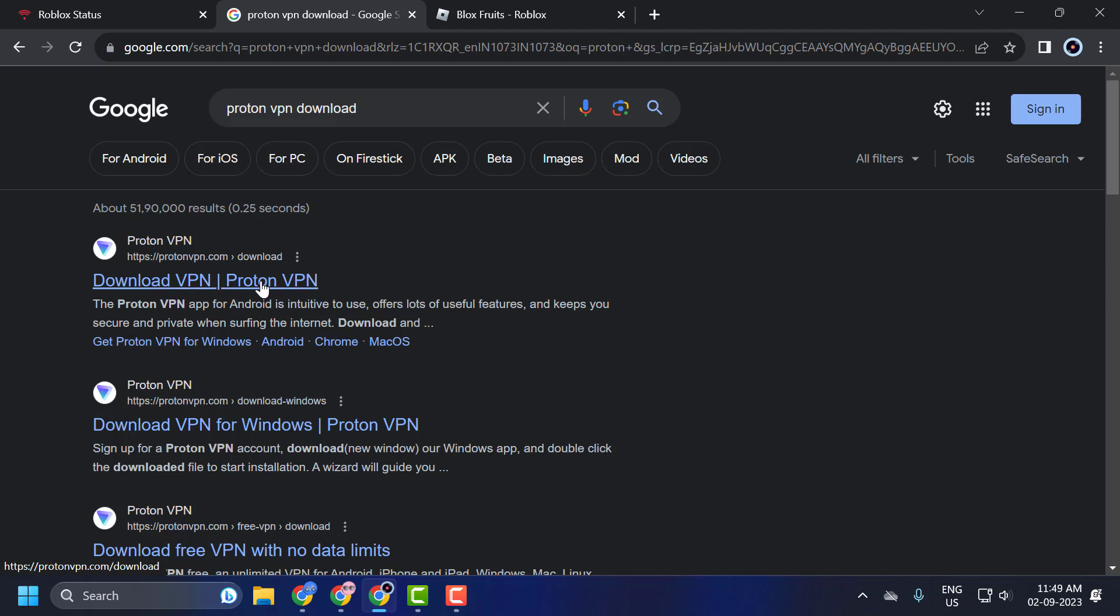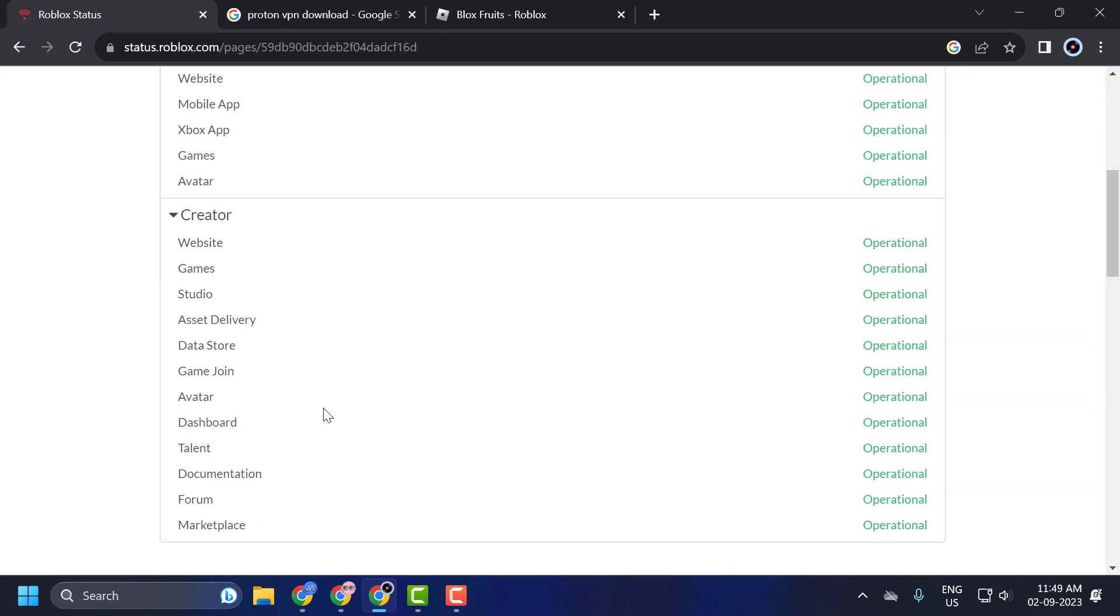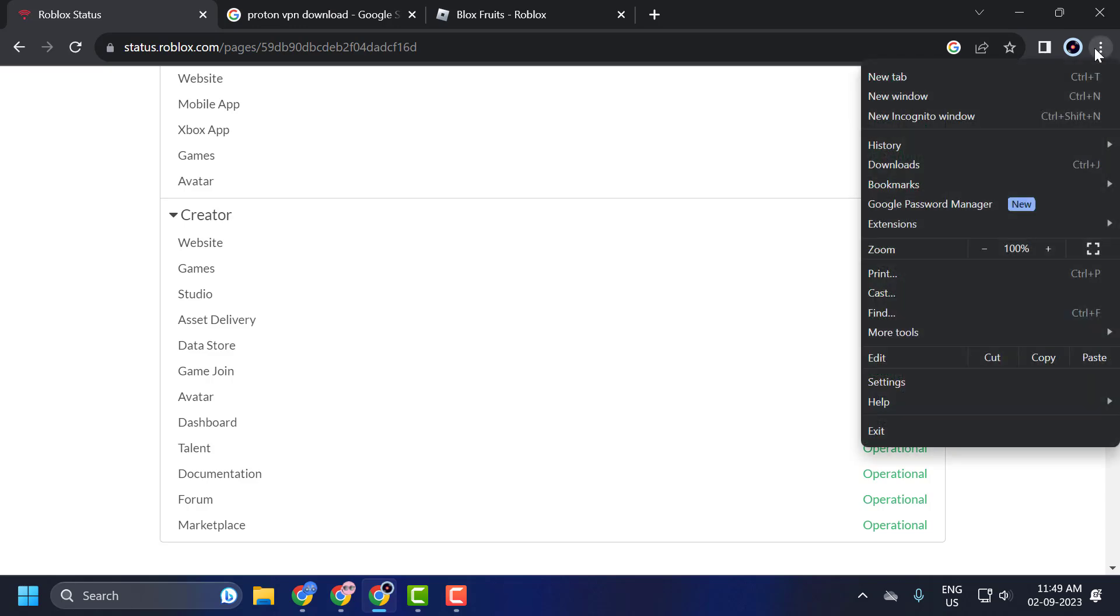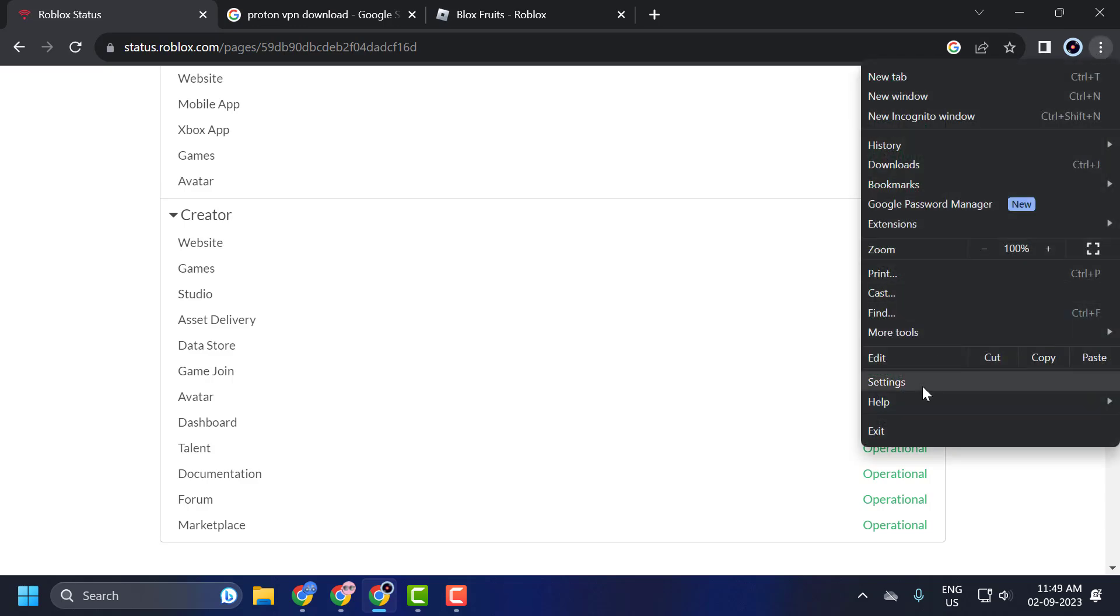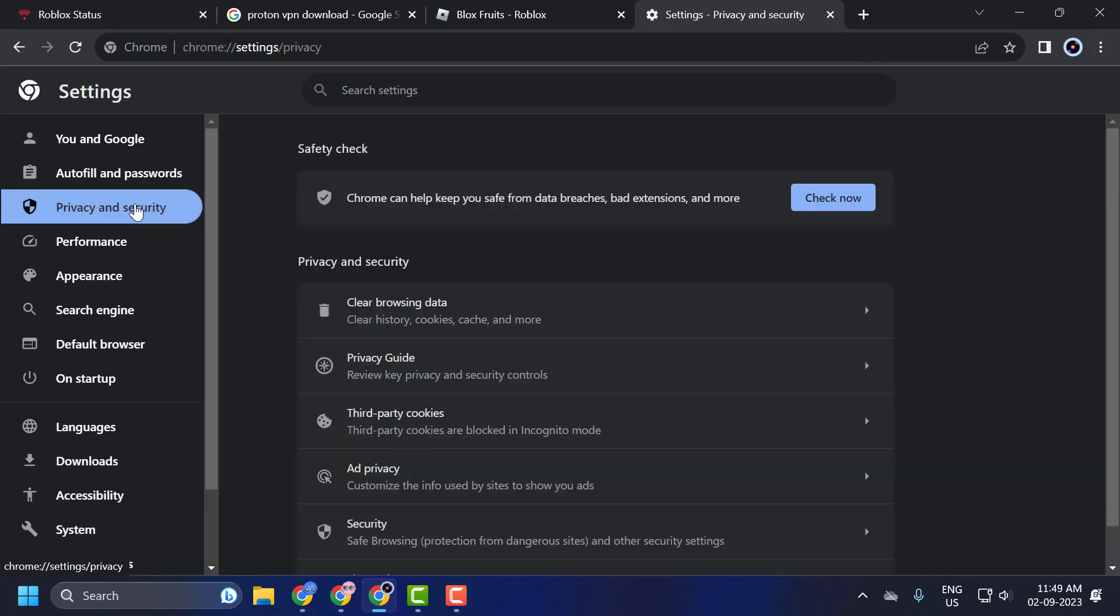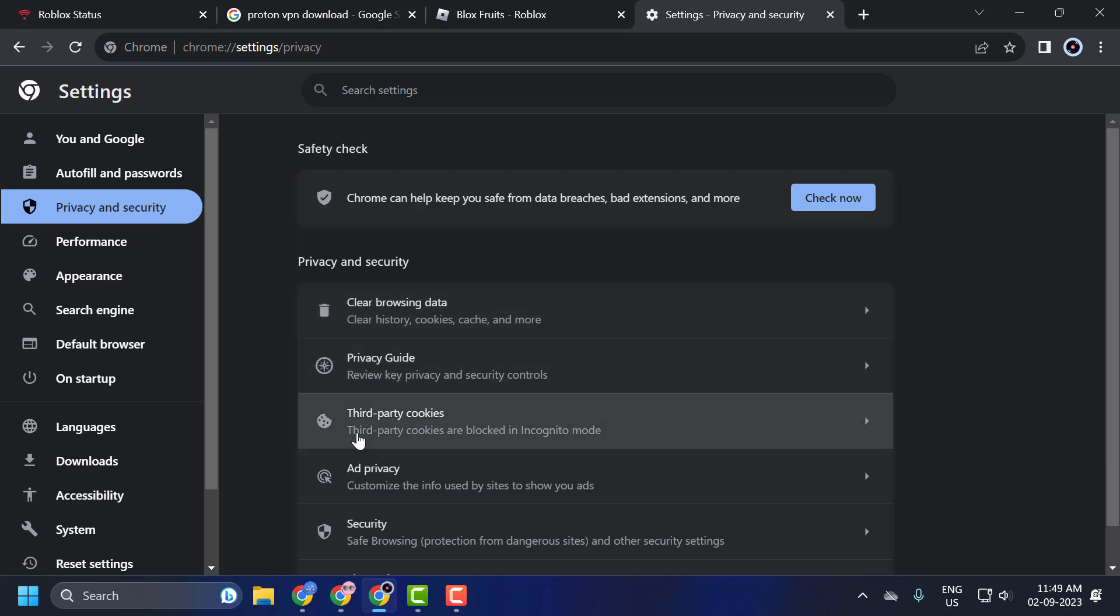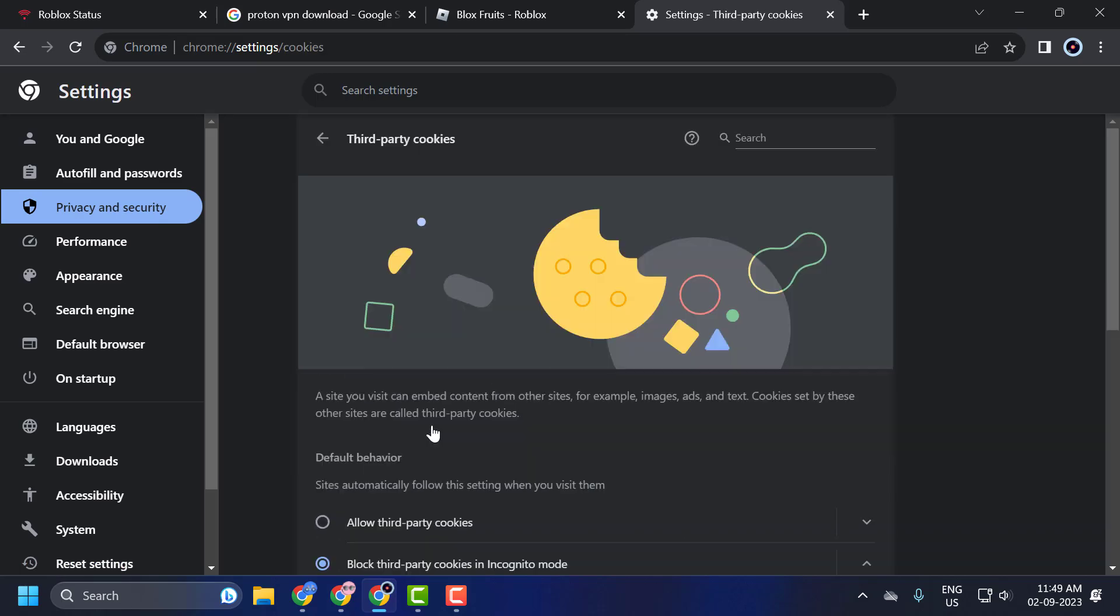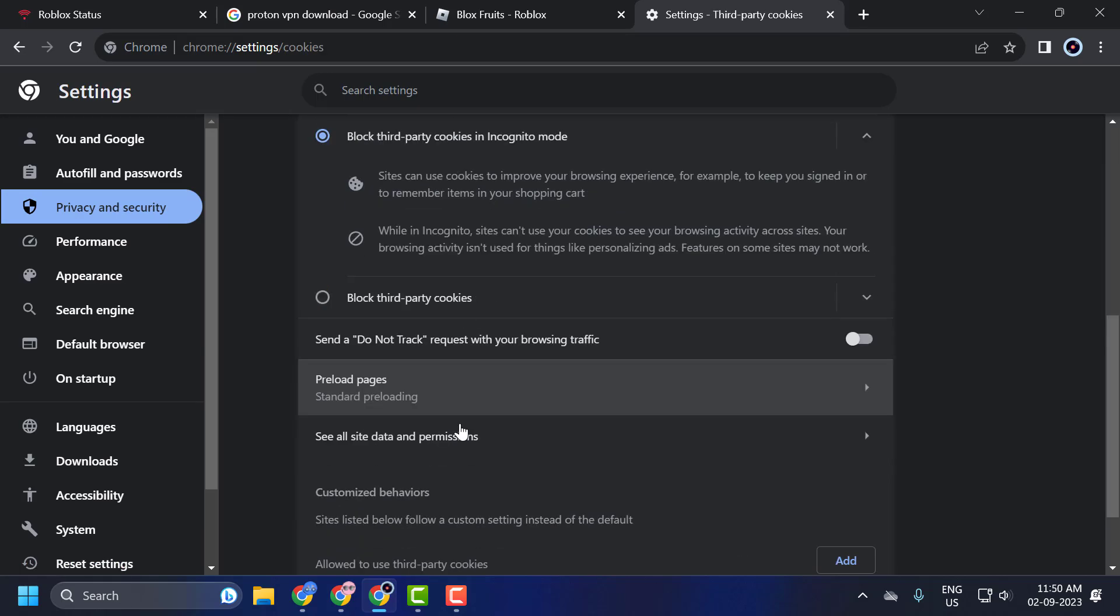If the servers are all operational and you are still unable to join a server that is not full, then there may be a problem with the saved Roblox cache on your browser. If you are using the web version, click on the three dot icon and select Settings. Click on Privacy and Security on the right side, select third-party cookies, scroll down and select see all site data and permissions.